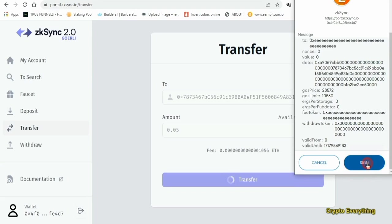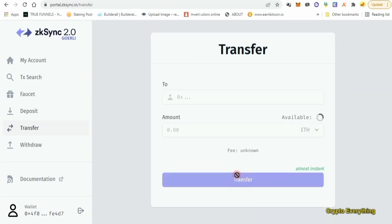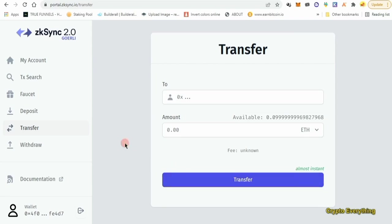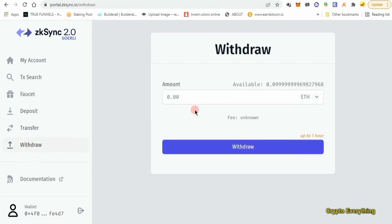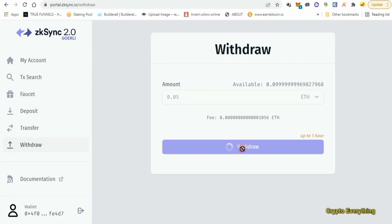We approved it and as you can see the transfer has gone through. We've sent some Ethereum tokens to another wallet using ZK Sync 2.0. The next thing we want to do is click on Withdraw. I have up to 0.09 ETH on my wallet here and I want to withdraw some back to my Goerli wallet. Let's withdraw 0.05 back to my MetaMask wallet and just approve it as usual.